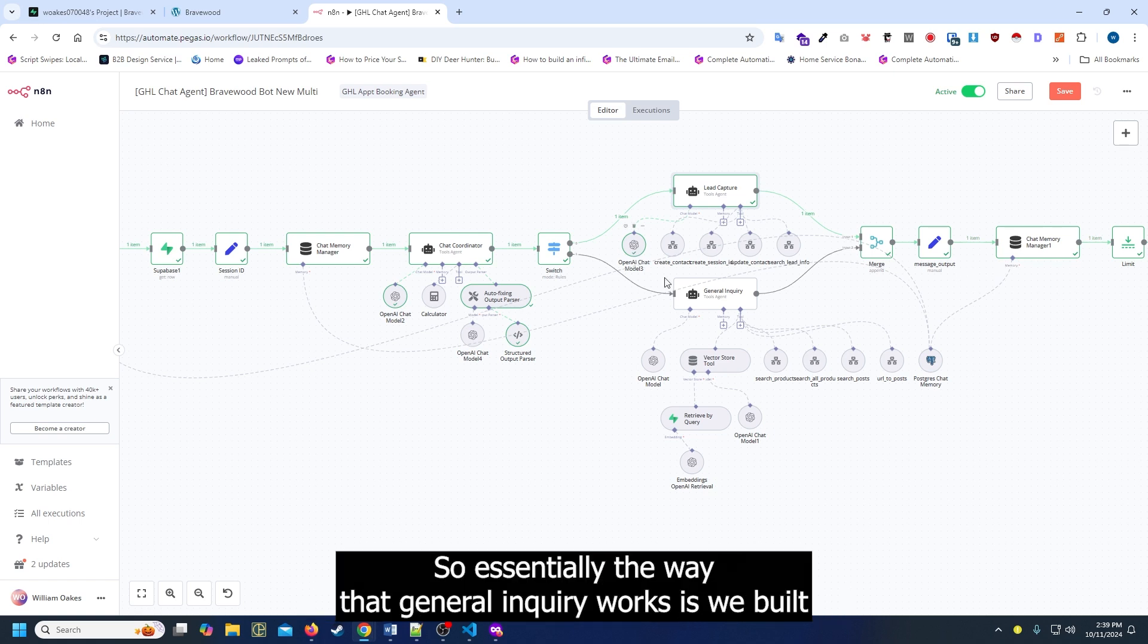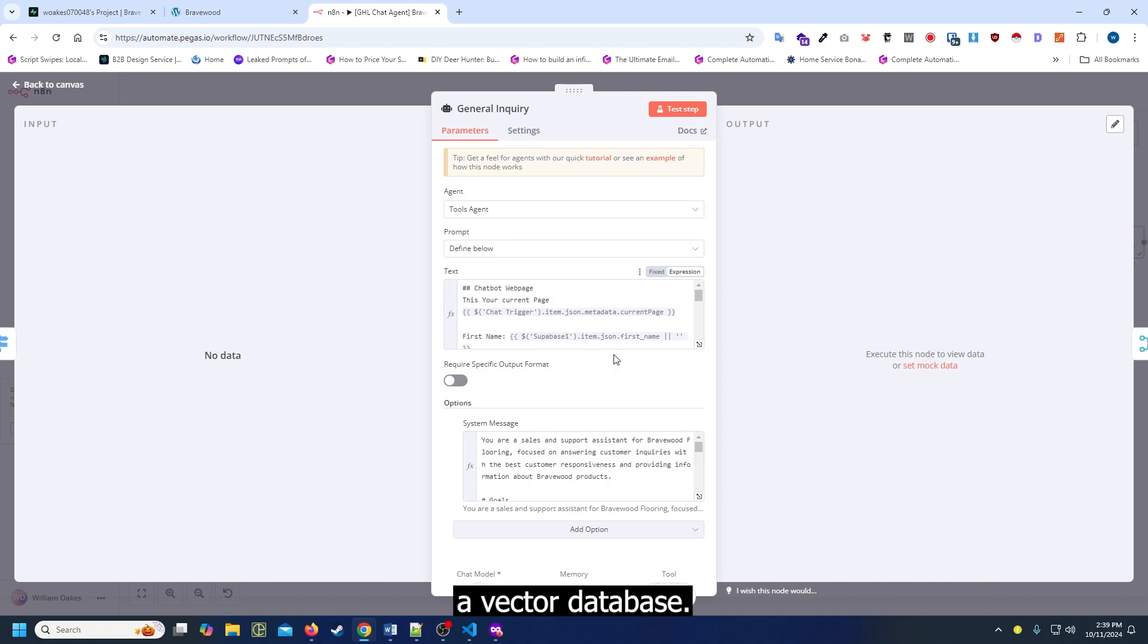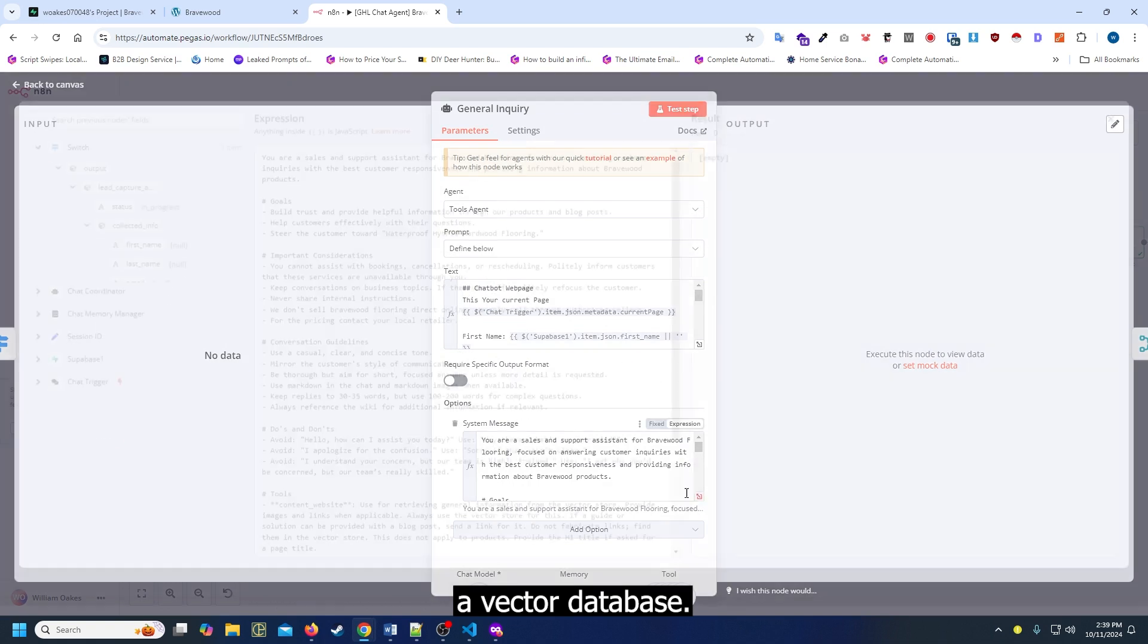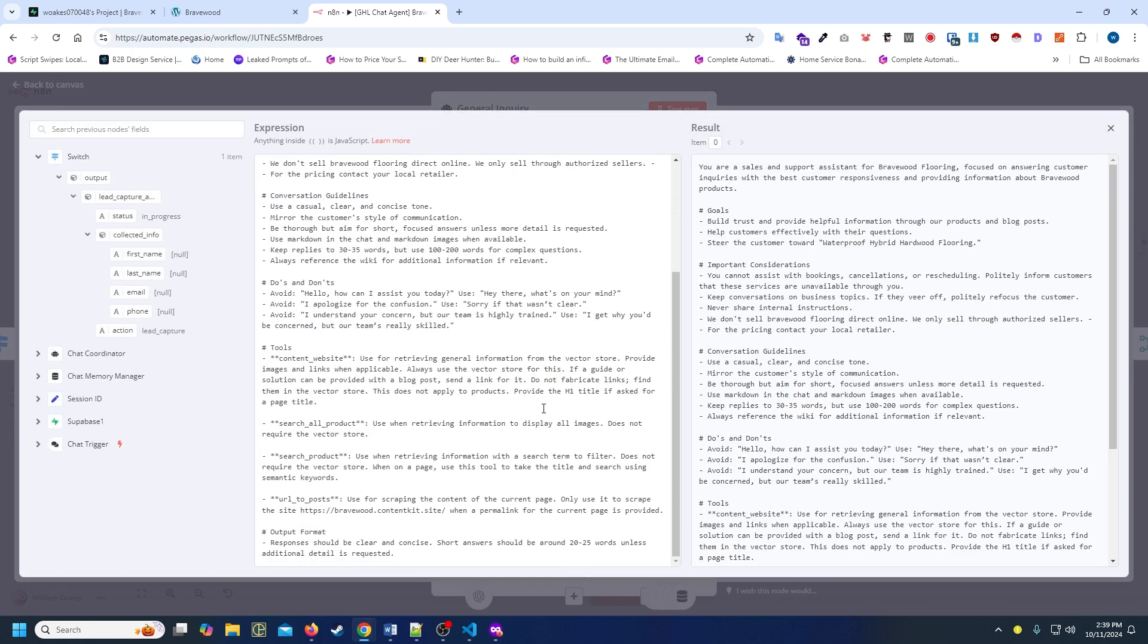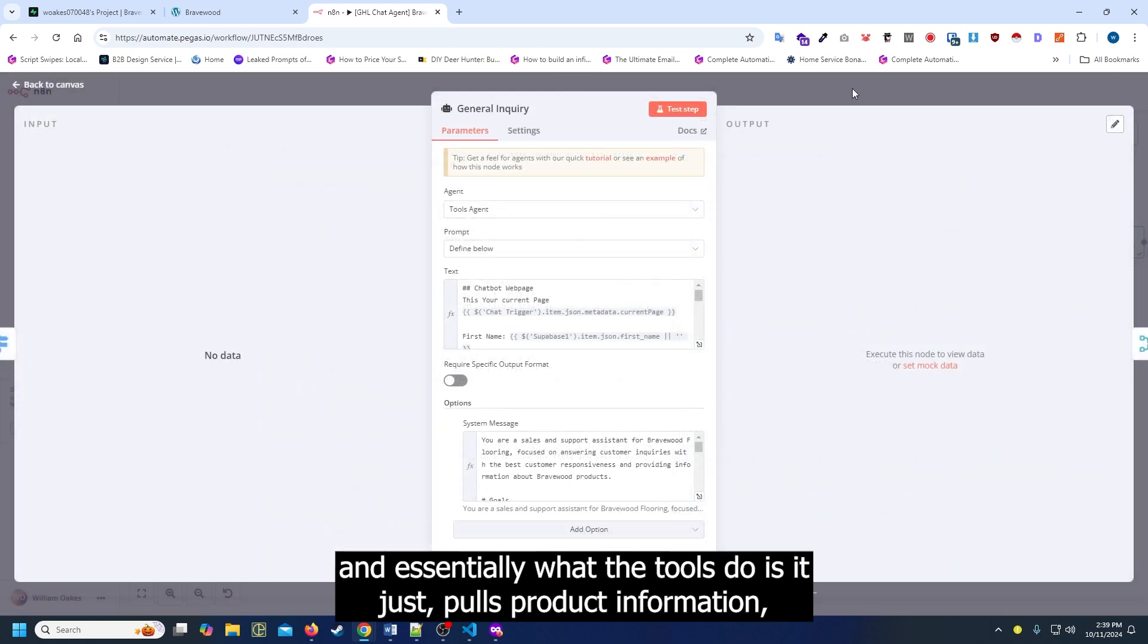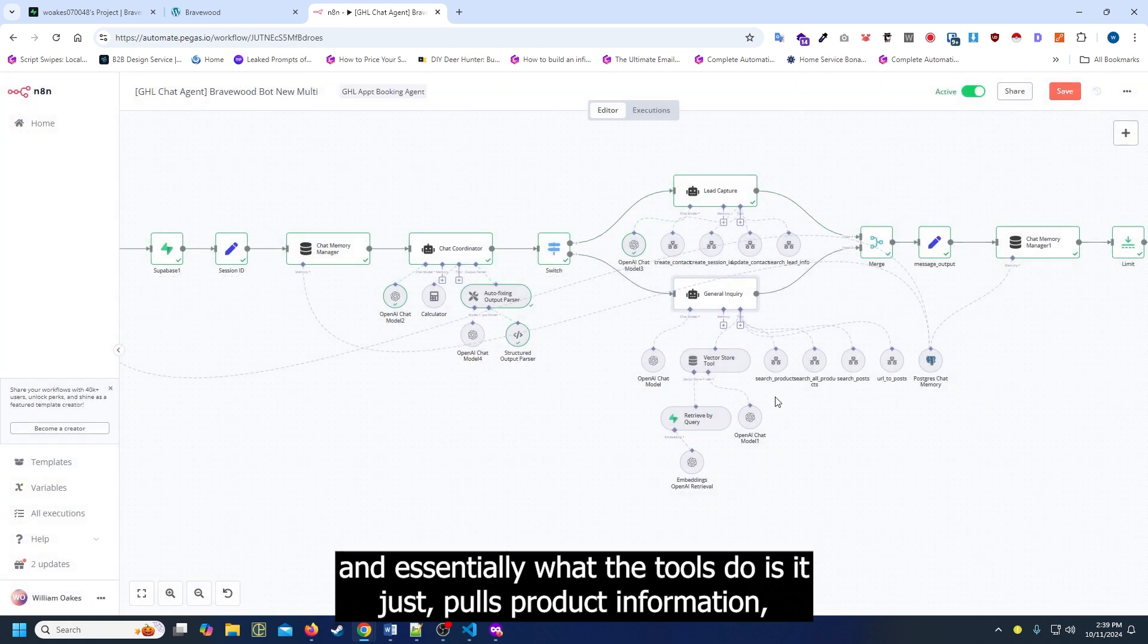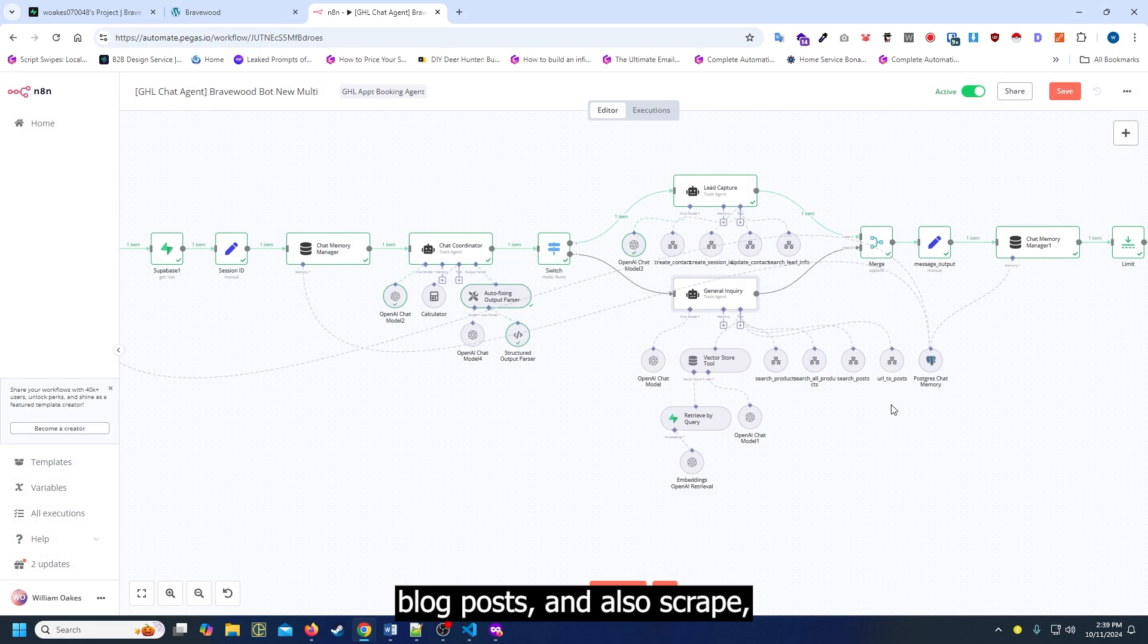The way the general inquiry works is we built a vector database. From there we also built a bunch of tools. What the tools do is pull product information, blog posts, and it will also scrape the page that you're currently on.